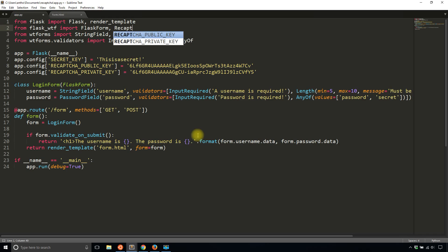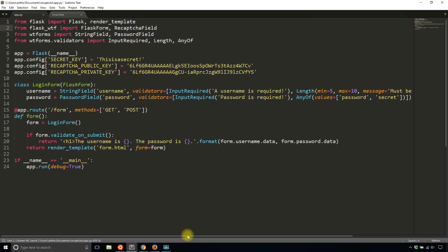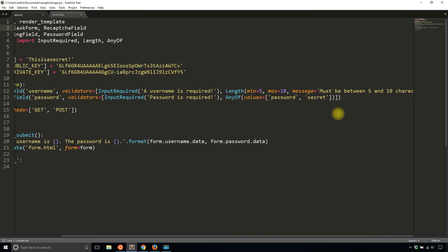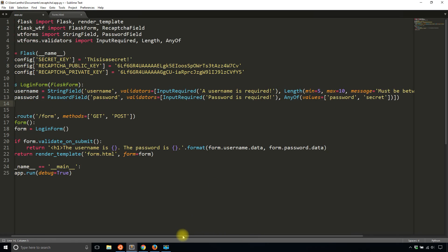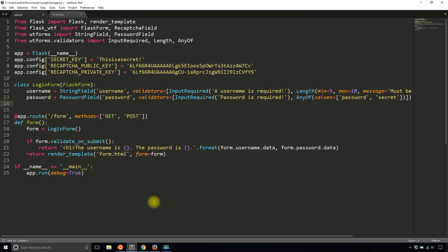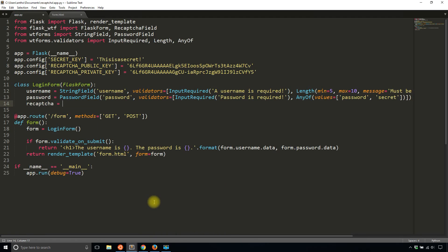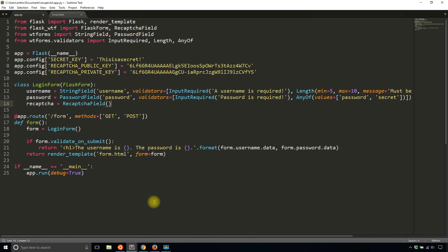So RecaptchaField, it's a weird word to spell, I know. And then in your form, you're going to add the reCAPTCHA field. So you can just call it reCAPTCHA, and it's going to be equal to RecaptchaField.